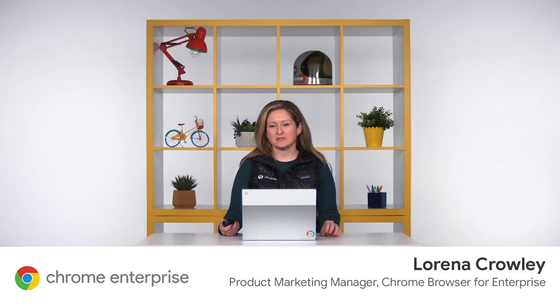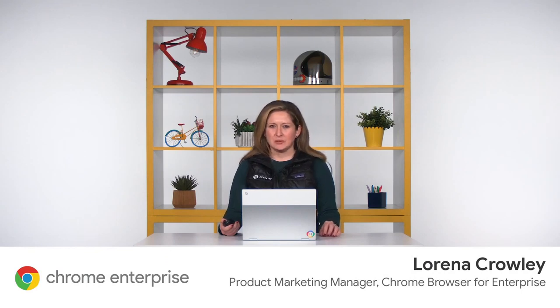Welcome to Chrome on Air. I'm Lorena Crowley, Product Marketing Manager for Chrome Browser for Enterprise. We're going to take the next few minutes to take a look back at 2019 and get a sneak peek at what's coming in 2020. Let's get started.